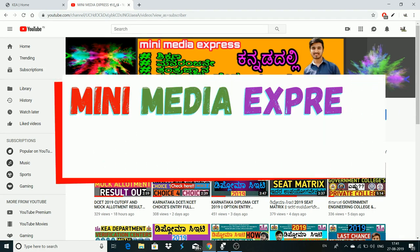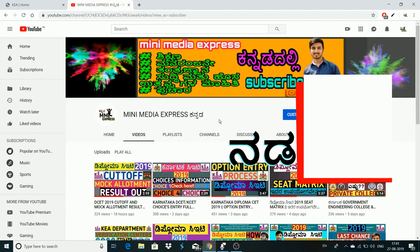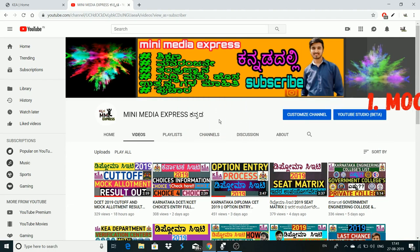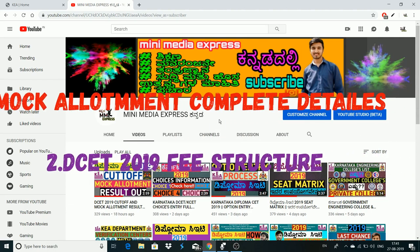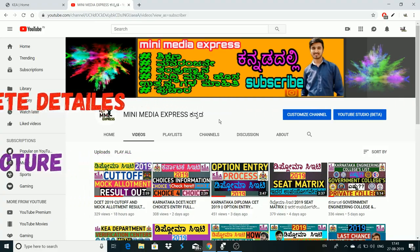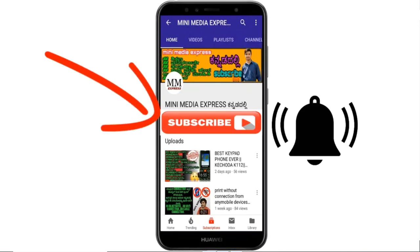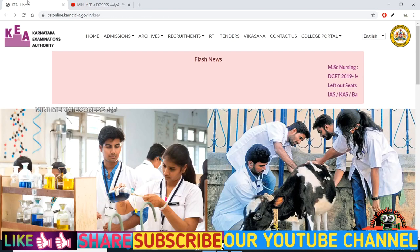Hello, welcome to Minimedia Express YouTube channel. Welcome to the video of the complete details of the Mock Allotment. In this video, we will be able to get a free structure in DCT. If you want to subscribe to our channel, click on the subscribe button and click on the bell icon to get updates on education videos.